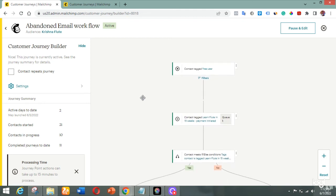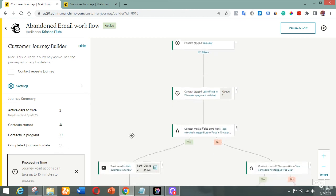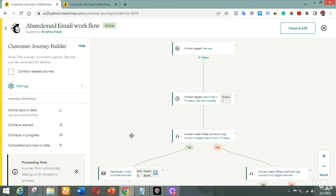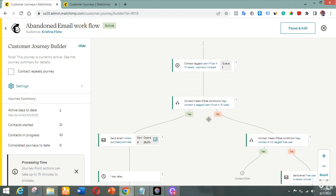Just the way I planned it is exactly how it works. As you can see, 21 contacts have entered this workflow — people who bought the course or made attempts to buy it. Of the 21, 10 are in progress and 11 are already out, meaning those 11 have already bought and paid for the course. One person is still in the queue waiting for the one-hour delay before getting the next message.